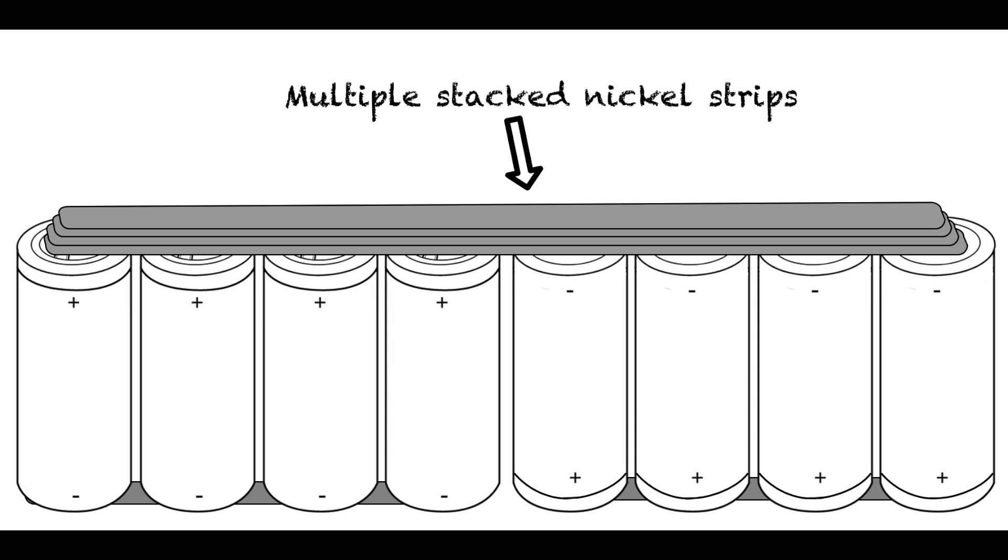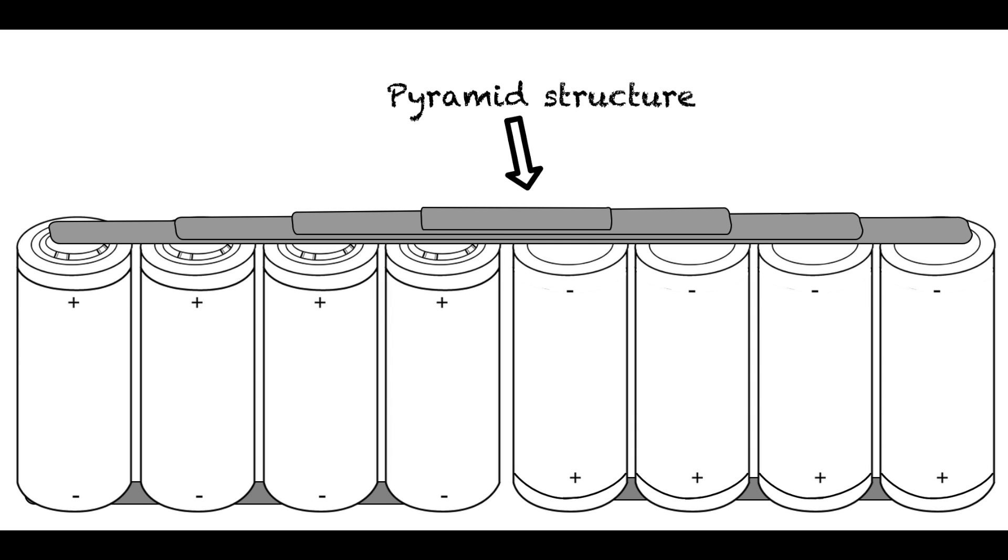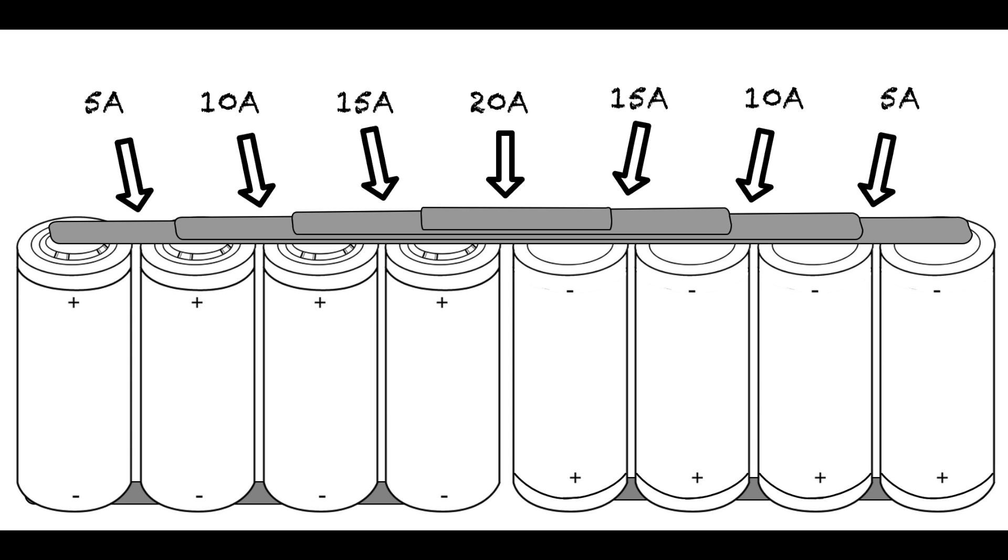Instead, you should use a pyramid structure like this, because each set of cells closer to the center where the series connection is will carry an additional 5 amps. This is the most efficient way to lay your nickel strips if you use a long configuration of cells like this.